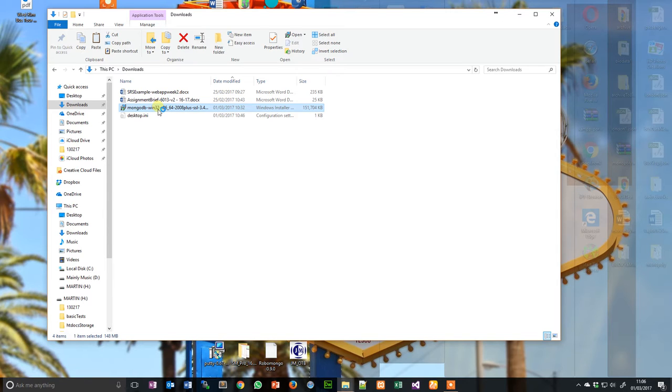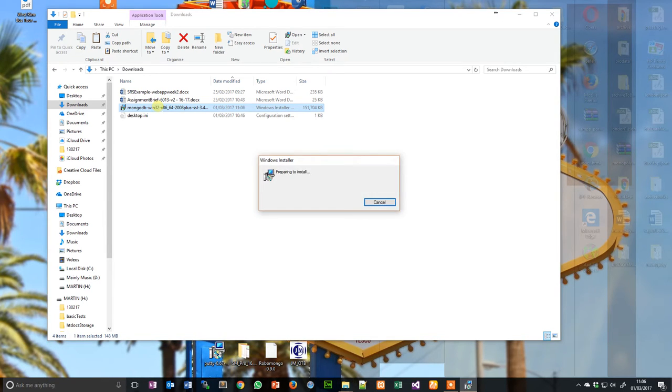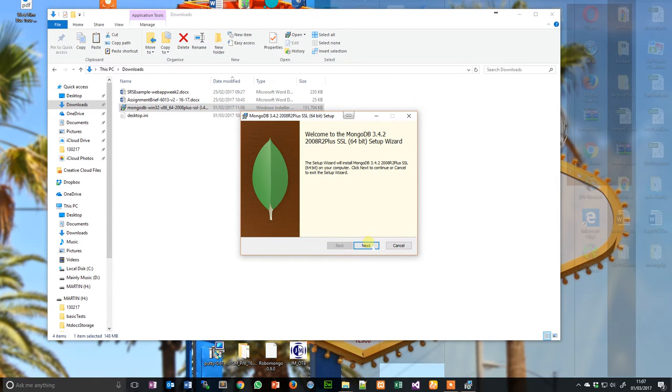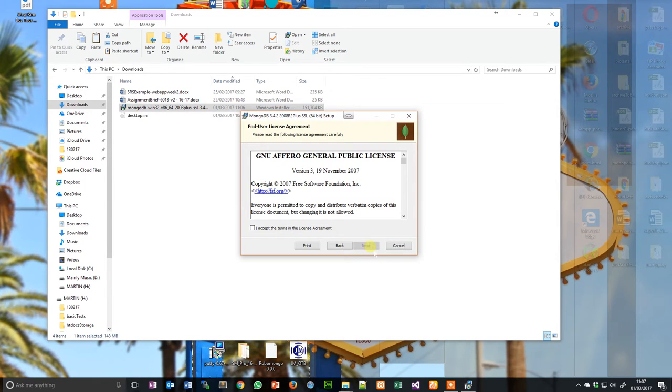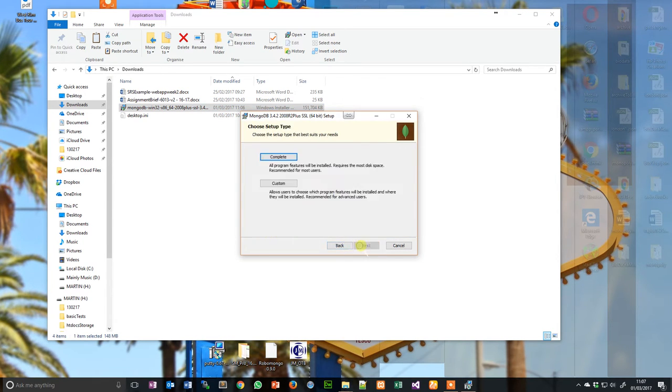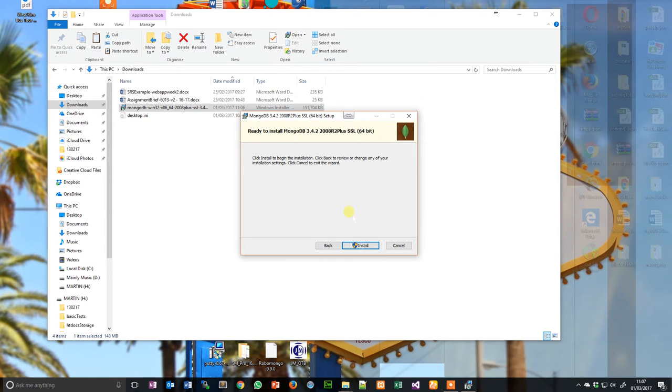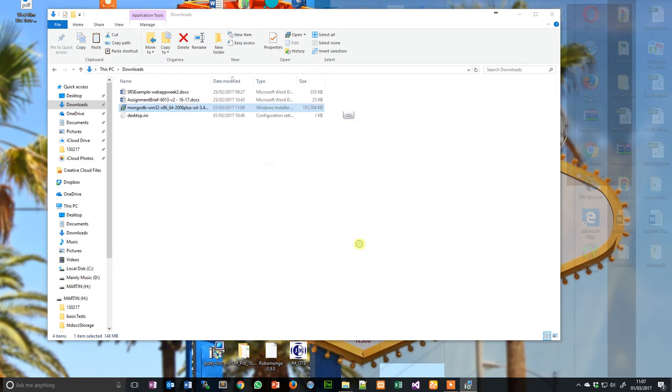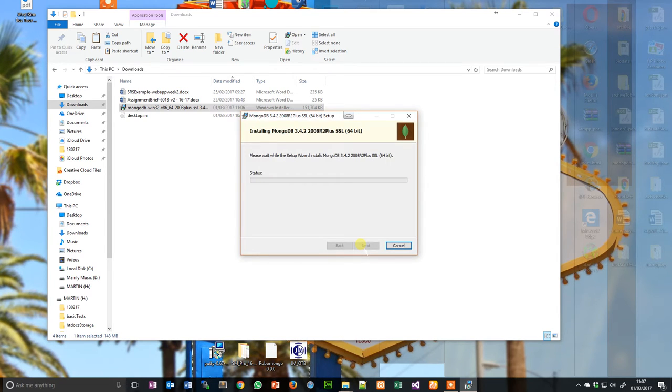Let's just see if the process is really simple. So next, accept the agreement, next, complete, install this as an admin.